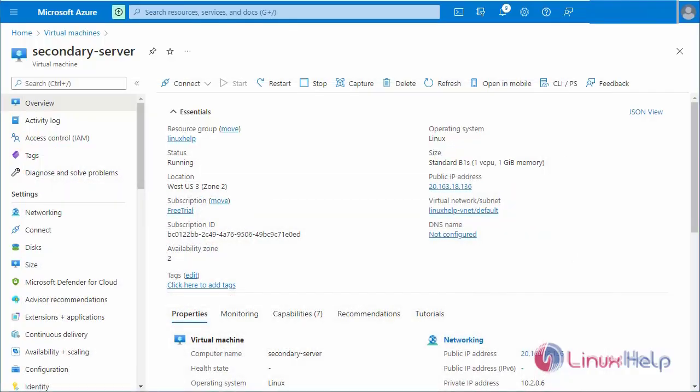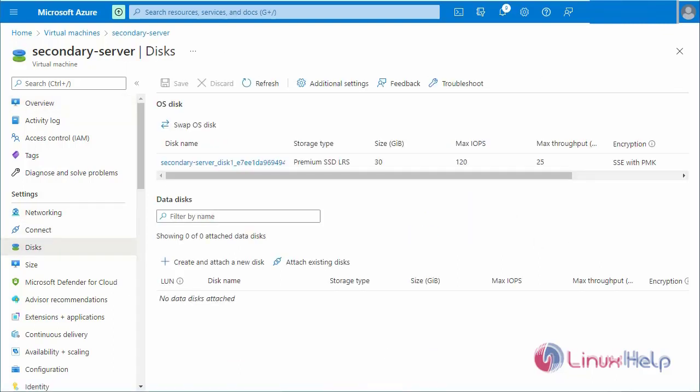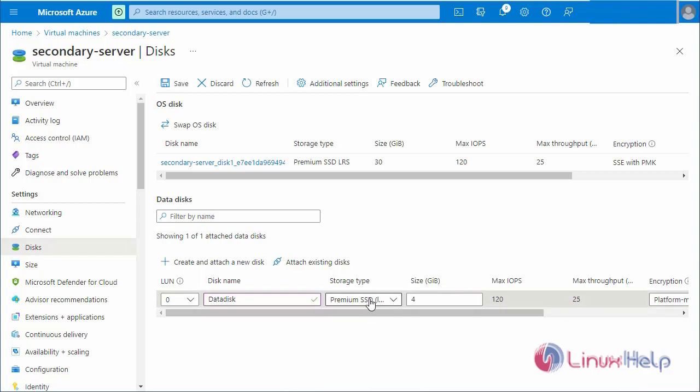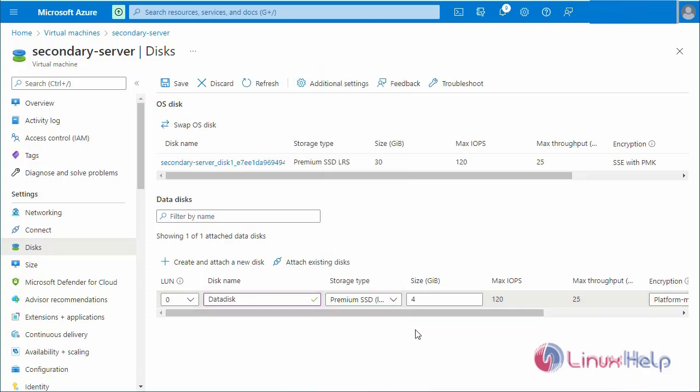Now I am going to make a new attached data disk. First I will go to the disk. Click the create and attach a new disk. Enter the disk name. Enter the storage type premium SSD or HDD. I am selected in premium SSD.